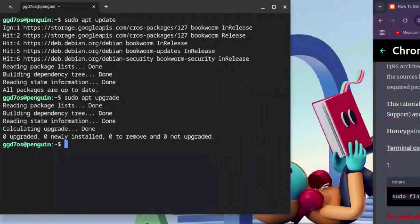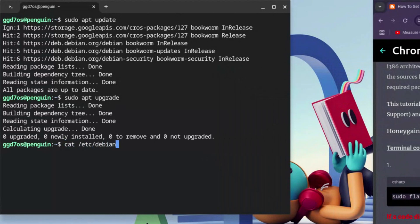Before moving on, there is one crucial requirement we need to check, otherwise it will jam up the whole process. Type: cat /etc/debian_version and hit enter. Anything in the range of 10 to 13 is good and solid for installation.